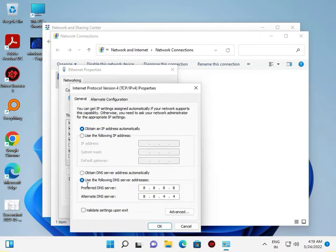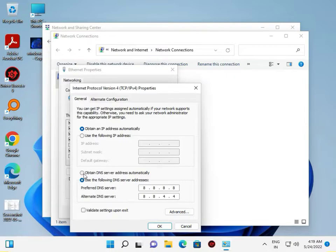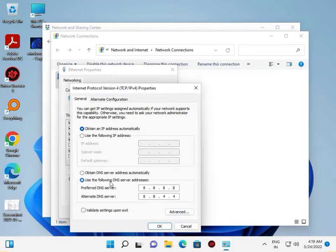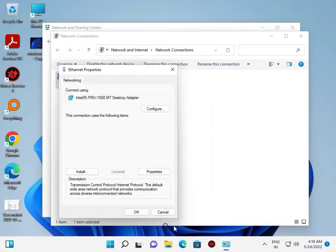So use this DNS, Google DNS. In your system, obtain DNS address automatically. So you click Use the following DNS address. Enter 8.8.8.8 and 8.8.4.4, and then OK.